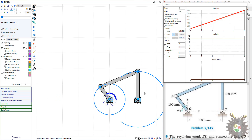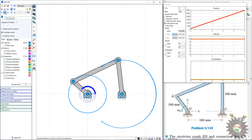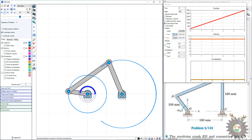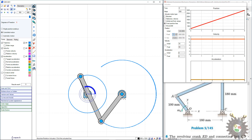We can show the tracing path of link one, link two, and link three. Let's run or play the simulation. It shows the rotation of link one, link two, and link three. We can easily trace or animate the mechanism by using this GIM software.